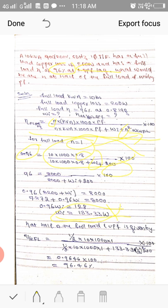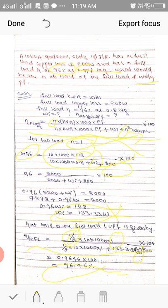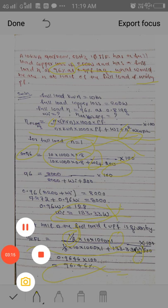The second part asks to calculate the efficiency at half of the full load and unity power factor. Using the same equation, n becomes 0.5 since we are calculating efficiency at half of the full load. Substituting n equals 0.5, full load kVA of 10 kVA, unity power factor, and n squared into the equation, the efficiency comes out to 96.46 percent. We will solve some other problems in the next video. Thank you.